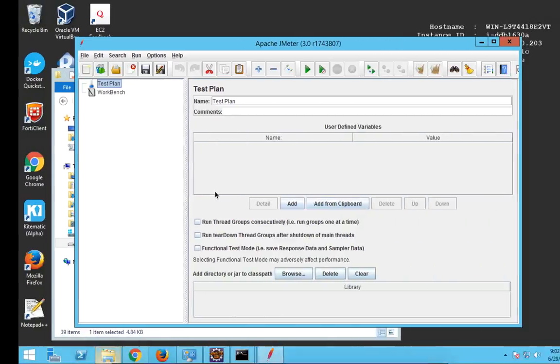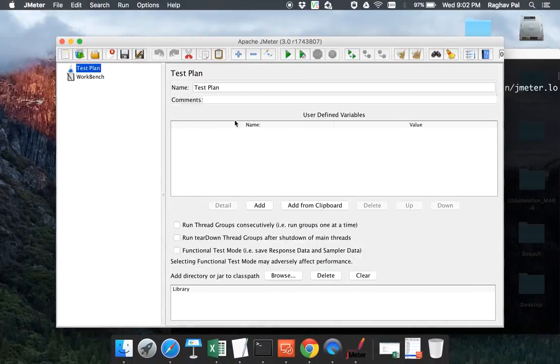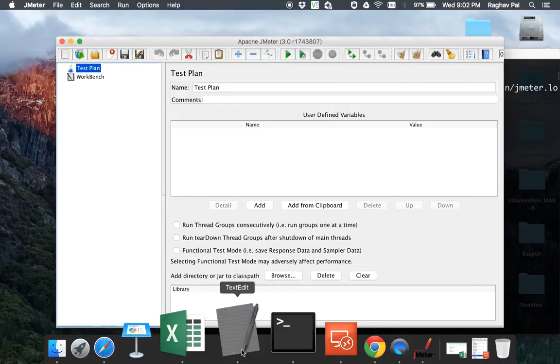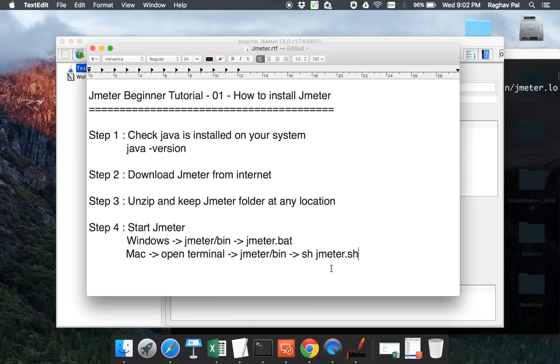The rest of the things will exactly be the same because now we have the same JMeter running on both the operating systems and because it's a Java application. So it is platform independent. So in the coming series we are going to look at how exactly we will use JMeter configure JMeter for various kinds of performance testing. Hope you liked it. Thank you.